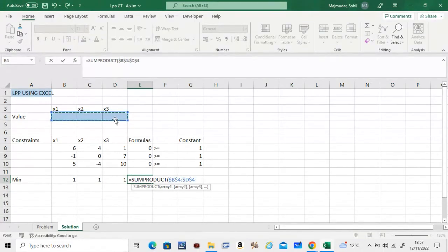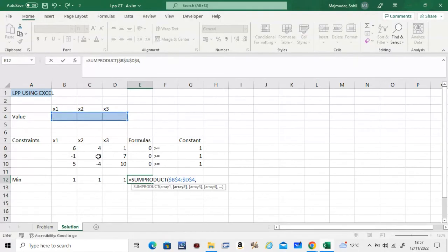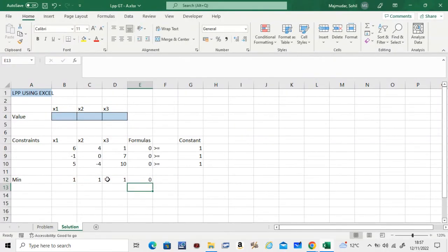Same way, you can just do this as well. Once you have made the formulas, you go to Data.